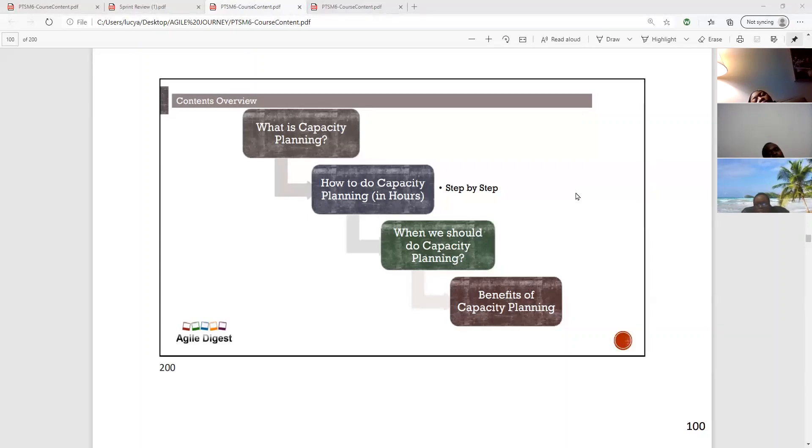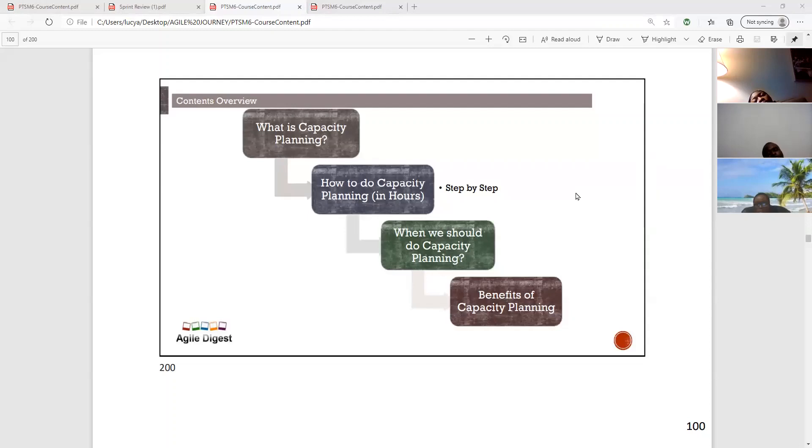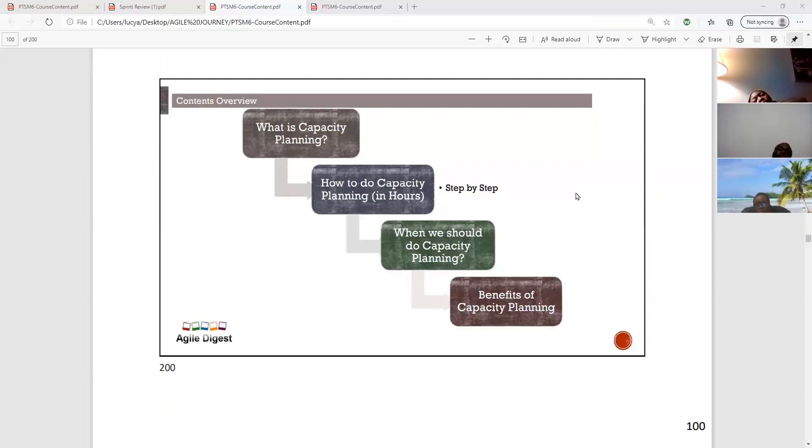Your sprint can be two weeks, it can be three weeks, it can be a month. In this lecture, I'm just going to stick with a two-week sprint just for easy math also.